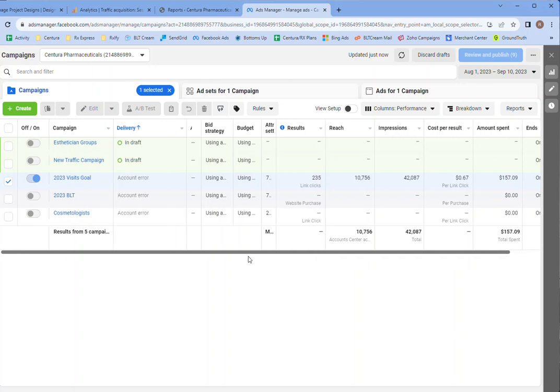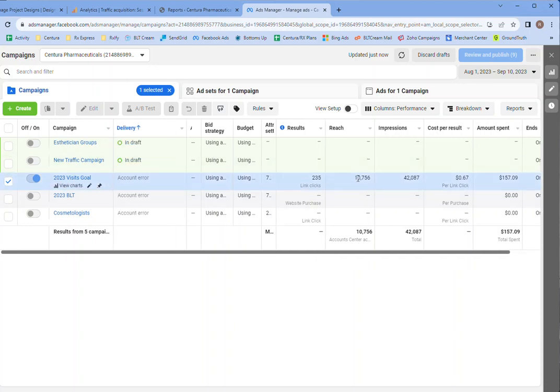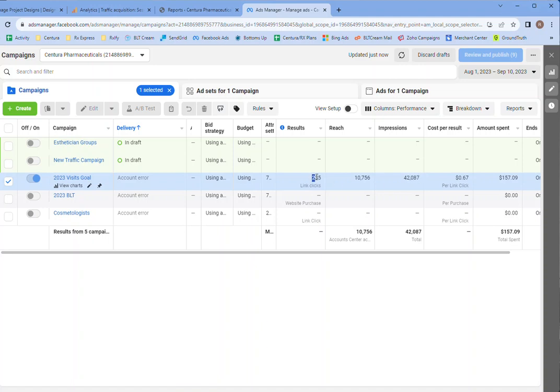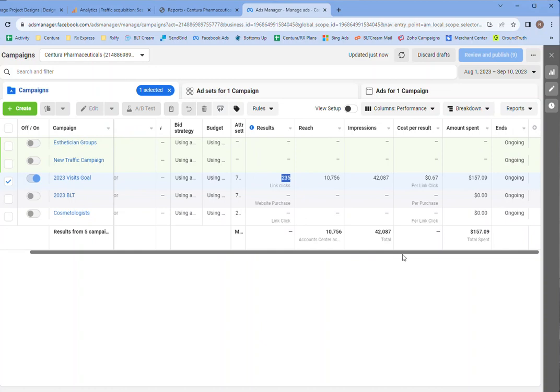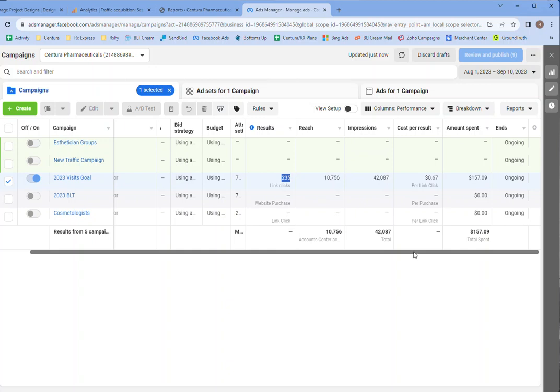So far 10,000 people have seen it for a total of 42,000 times for 235 link clicks. So that many people went through to the actual website at 60 cents per click. So that's pretty good.